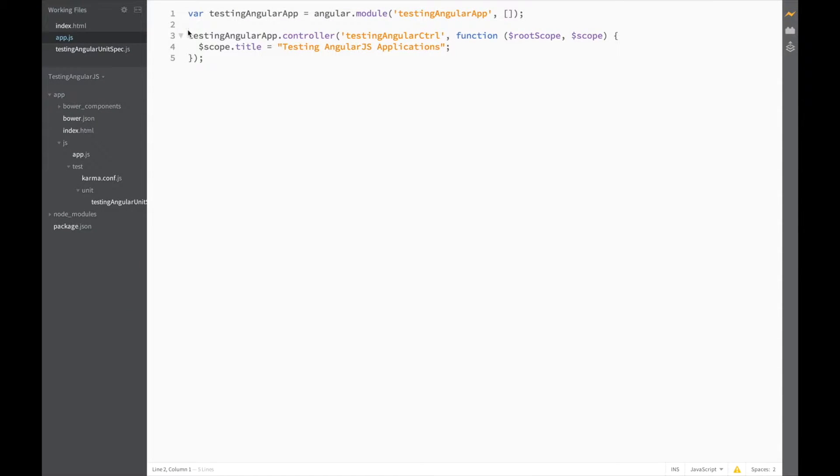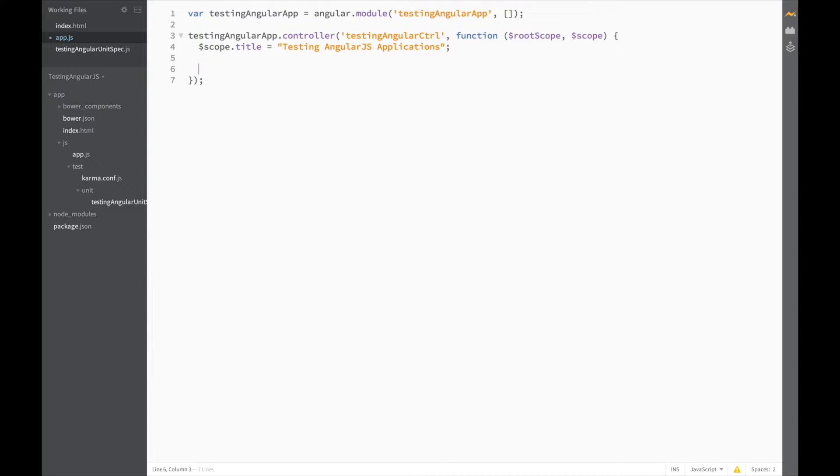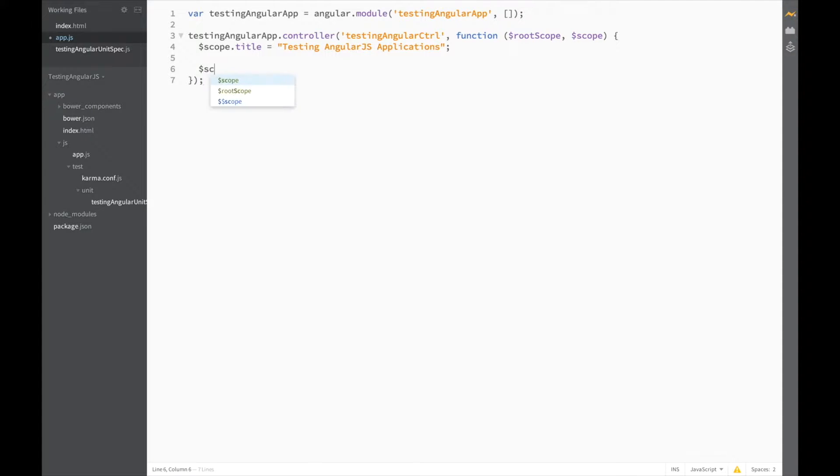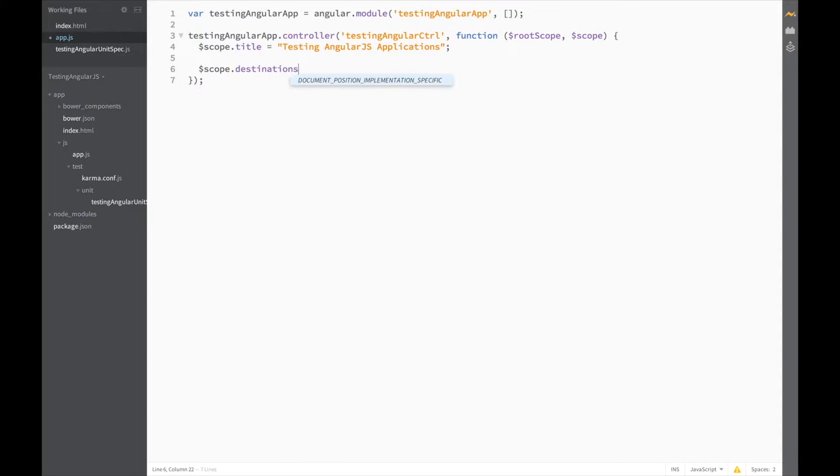So let's start by allowing the user to add places they'd like to visit to a list by adding new functions to our controller. The first thing we'll need is a list of destinations, so let's start by adding scope.destinations is equal to an empty array.